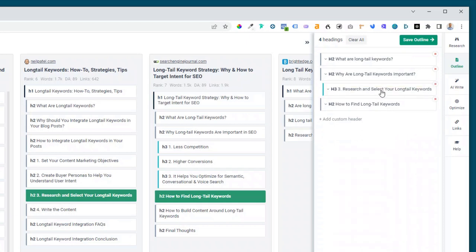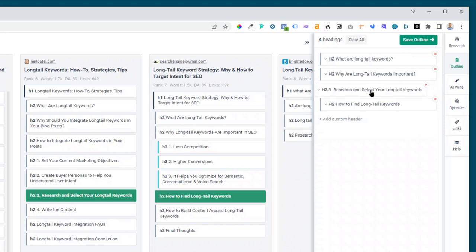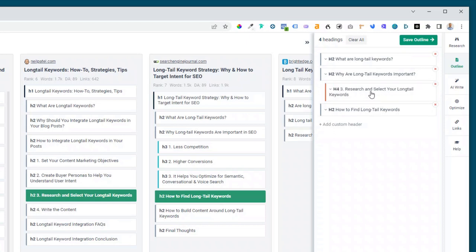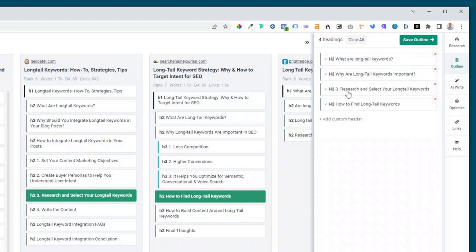You can also just click and drag. So if you wanted to change that back to an H2, just click and drag it back and then it goes to an H2. If you click and drag to the right it will go down to an H3 or an H4. So that's the traditional way of creating an outline.